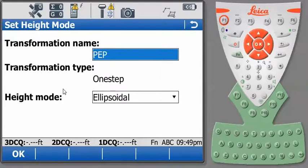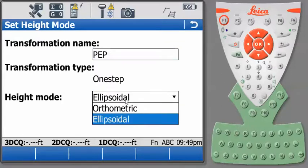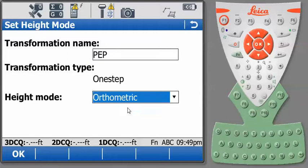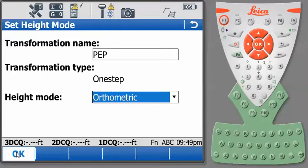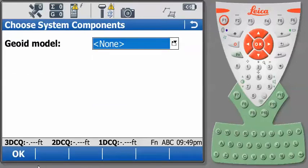Let's just reiterate some of the information we've previously seen. We want to set our height mode to orthometric because we're going to conform our GNSS measurements to the local elevations in our control file. And we'll press OK. At this point, we're not going to use a geoid model, so we'll set this to none and press OK.